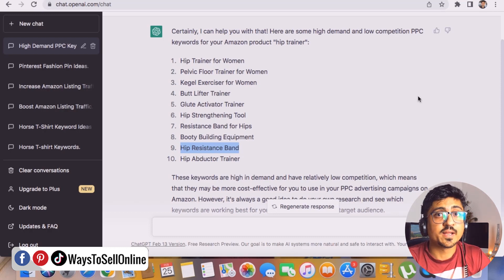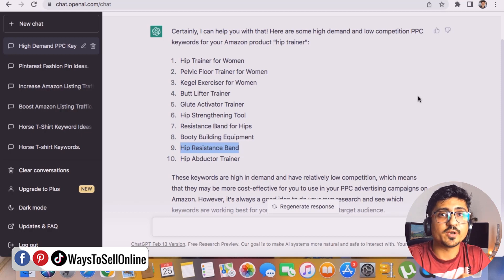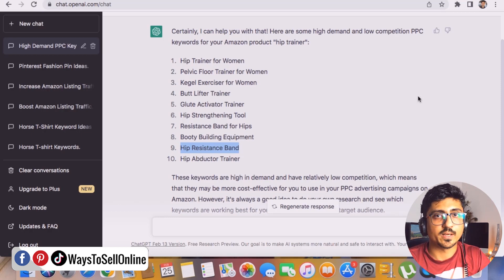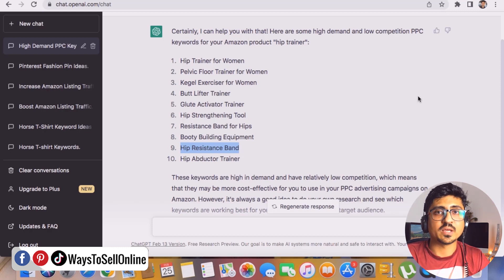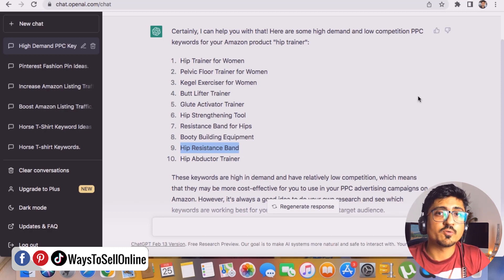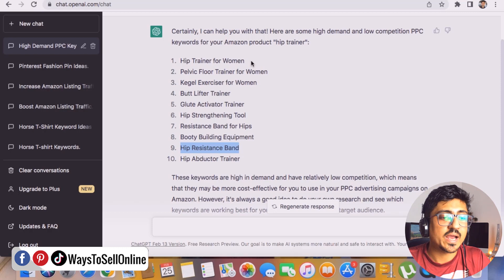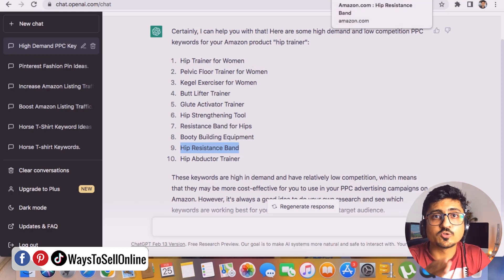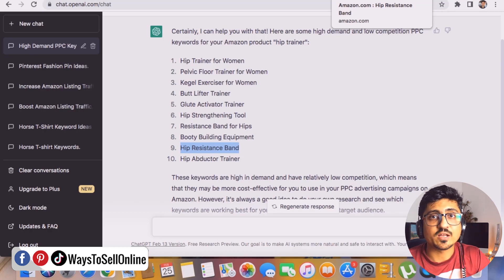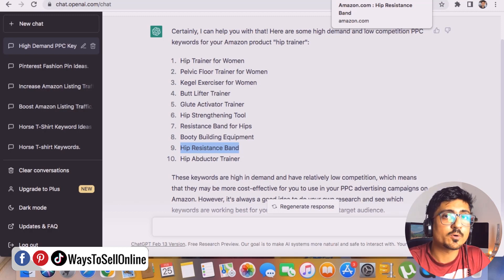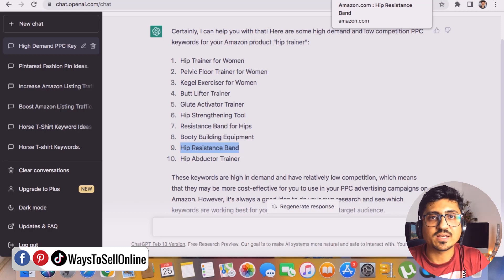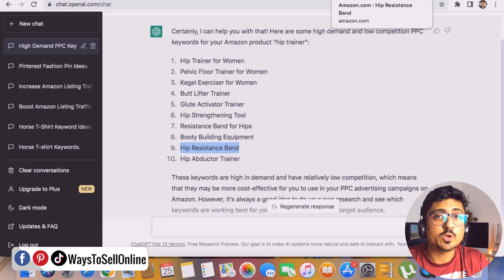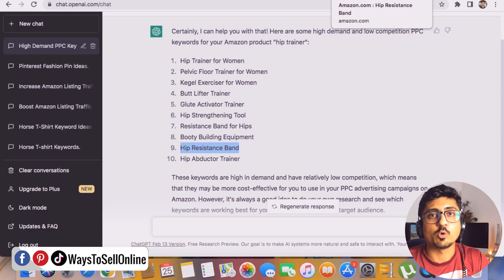I'll exclude only the "hip resistance band" broad match because it has a $4 bid. All other keywords are under $1.50, meaning ChatGPT has done great work finding keywords with high demand and low competition from an Amazon PPC point of view. But it's our duty to check the relevancy of all those keywords before putting them into the PPC campaign. We must search those keywords one by one on Amazon to see if our product appears — if it does not, exclude that keyword and only use the ones that are super relevant.